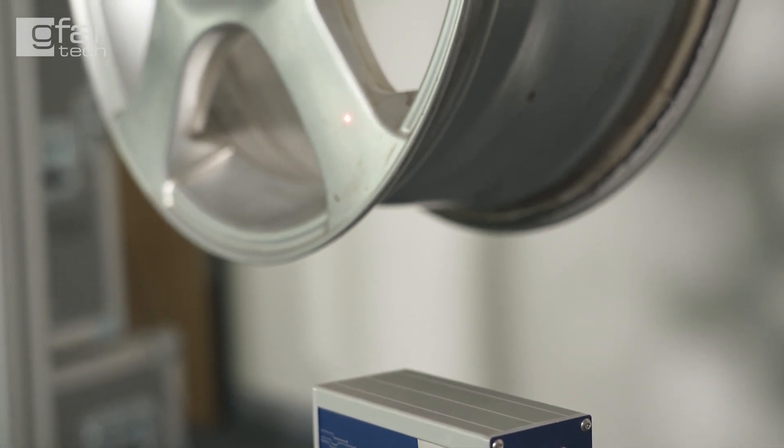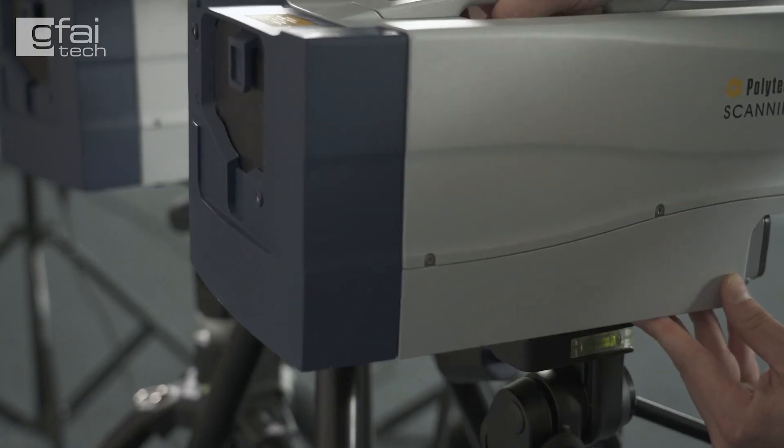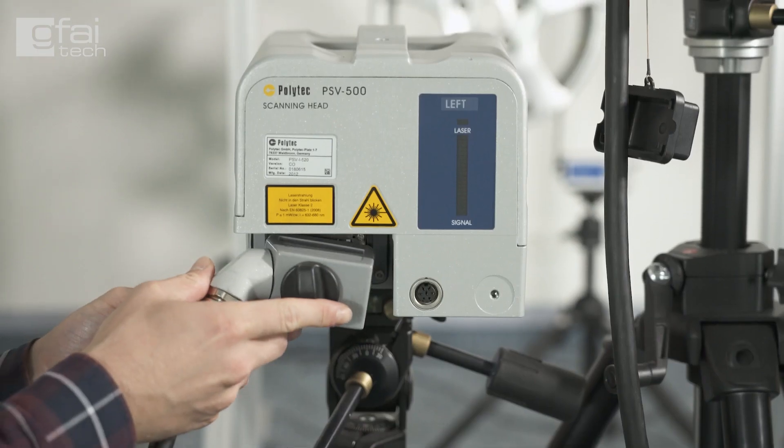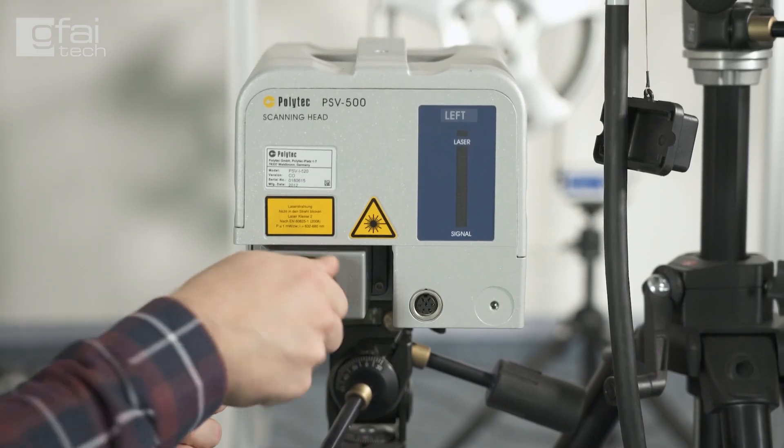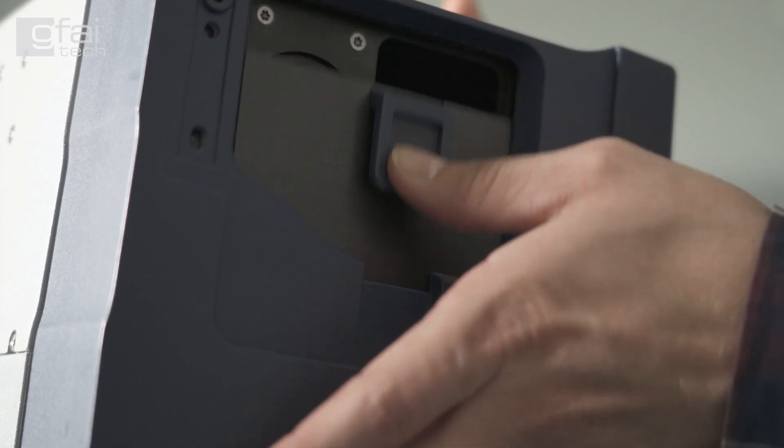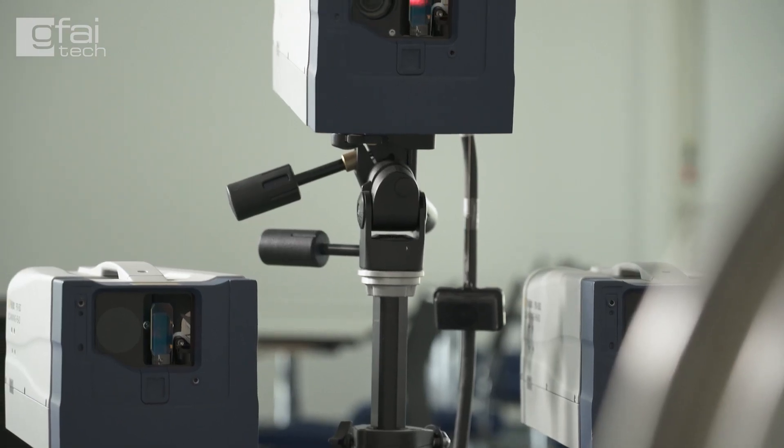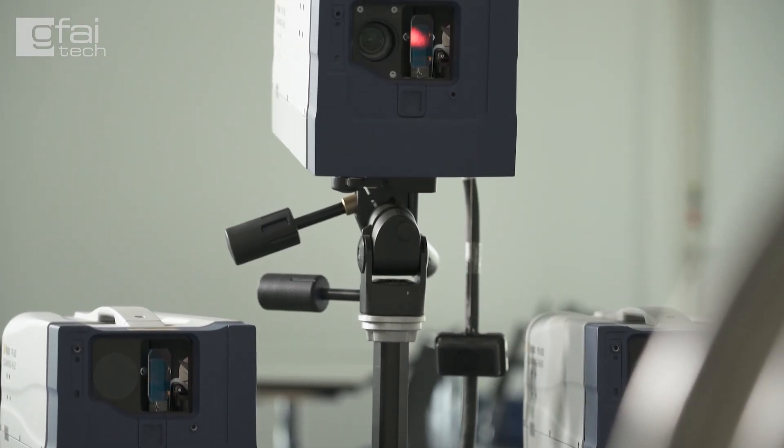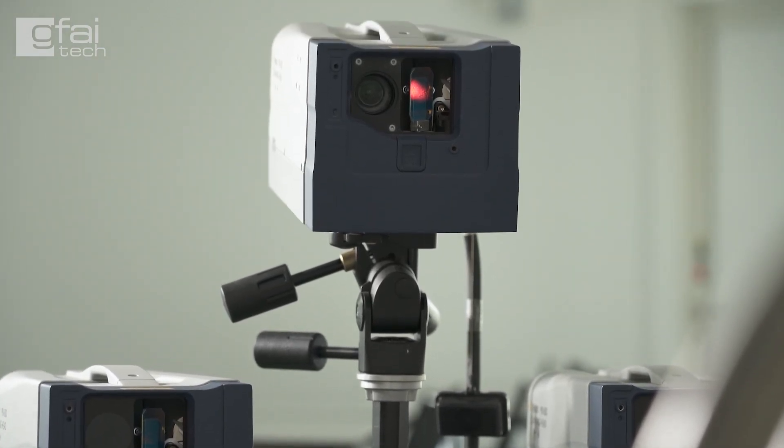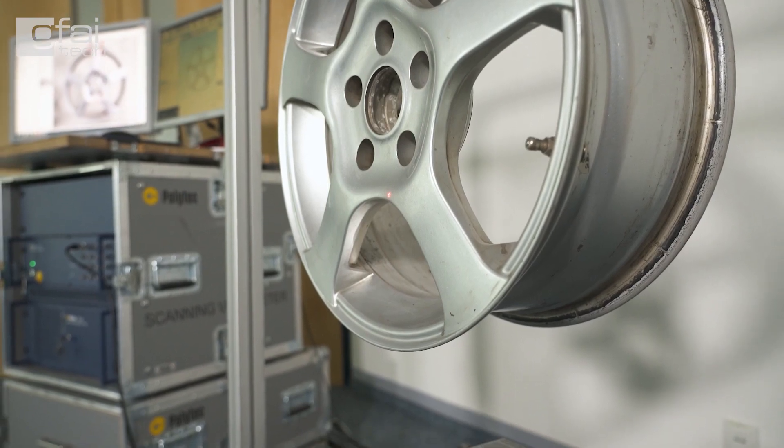Three laser Doppler vibrometers measure the response of the structure's excitation to get the information from all three dimensions. The main benefit of using this laser system is that it is a non-contact type of measuring, so no additional mass loading of attached sensors which could influence the results.